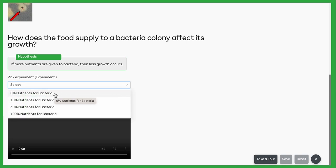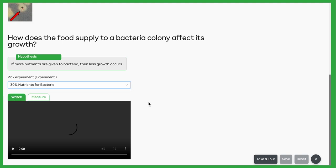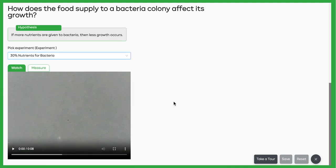to measure. No nutrition, 10%, 30%, or 100%. So when you pick out one of these videos and press play,